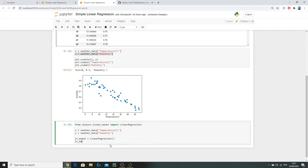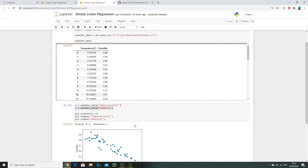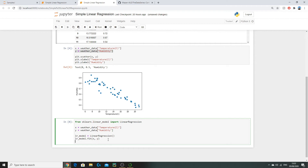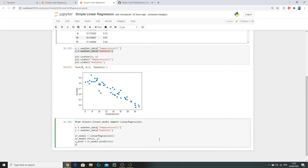We fit our model to the data by calling lr_model.fit(x, y), essentially calculating our regression line y_hat = θ₀ + θ₁x. Then we assign a variable y_predict and call lr_model.predict(x) to get predicted values for all our temperature inputs. Finally, we print all the predicted values onto our notebook.